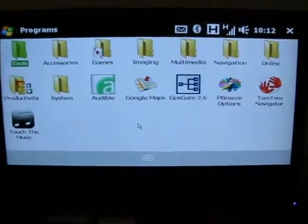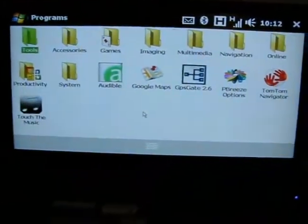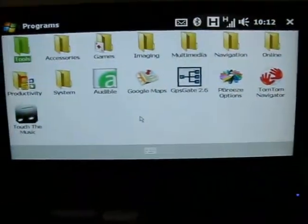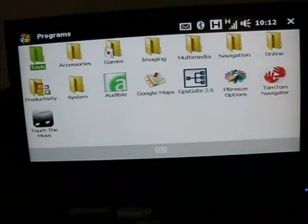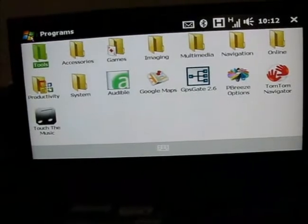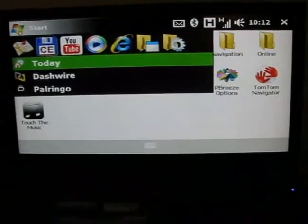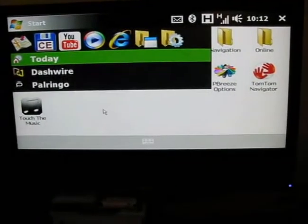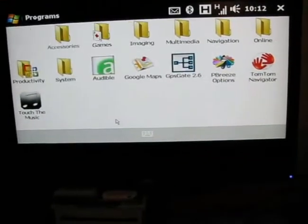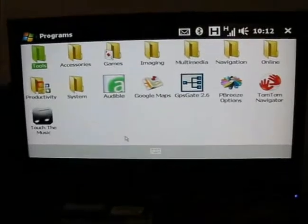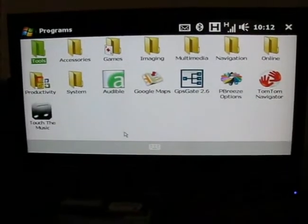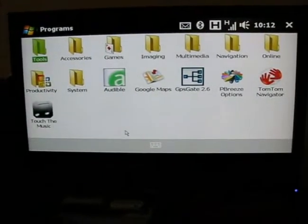Alright, so there we have my phone on a 22 inch LCD monitor. And right now it's only got, what was it, 800 by 480...